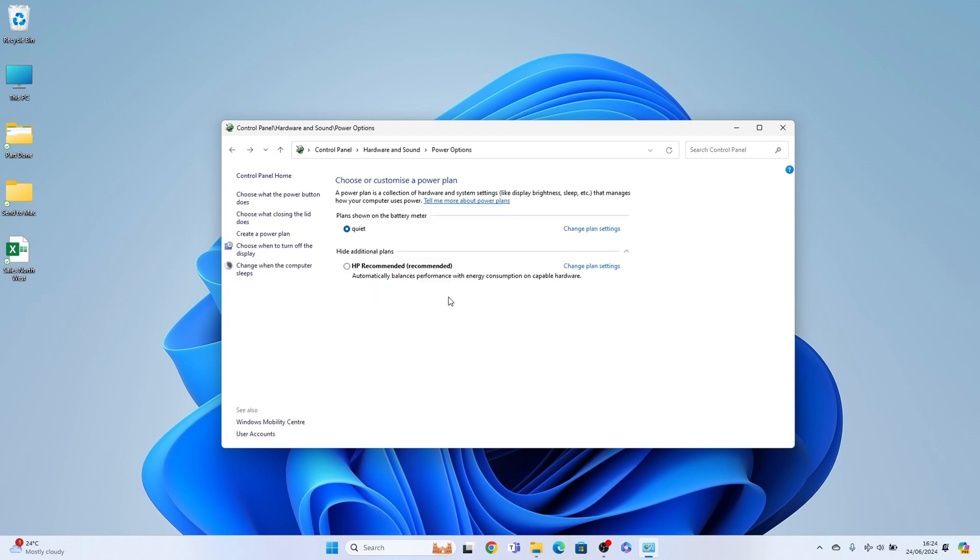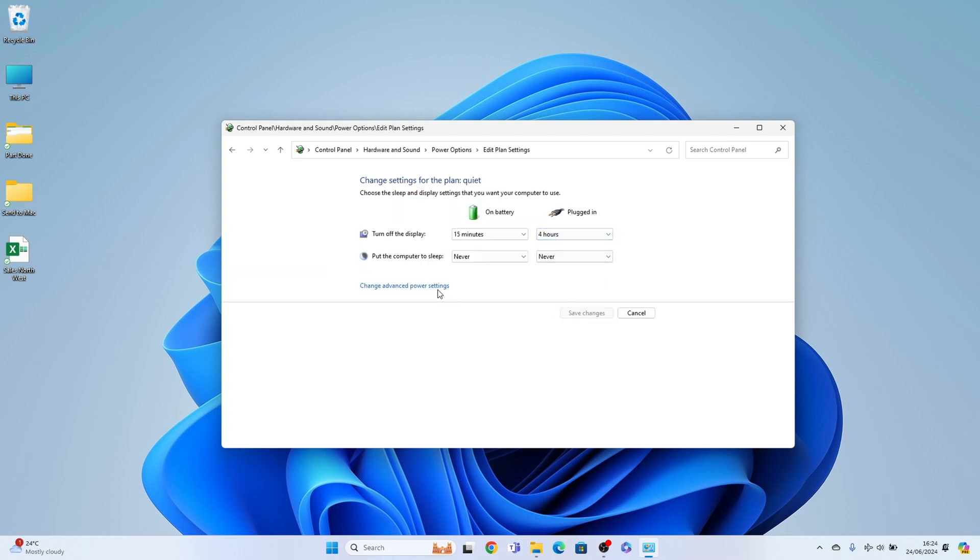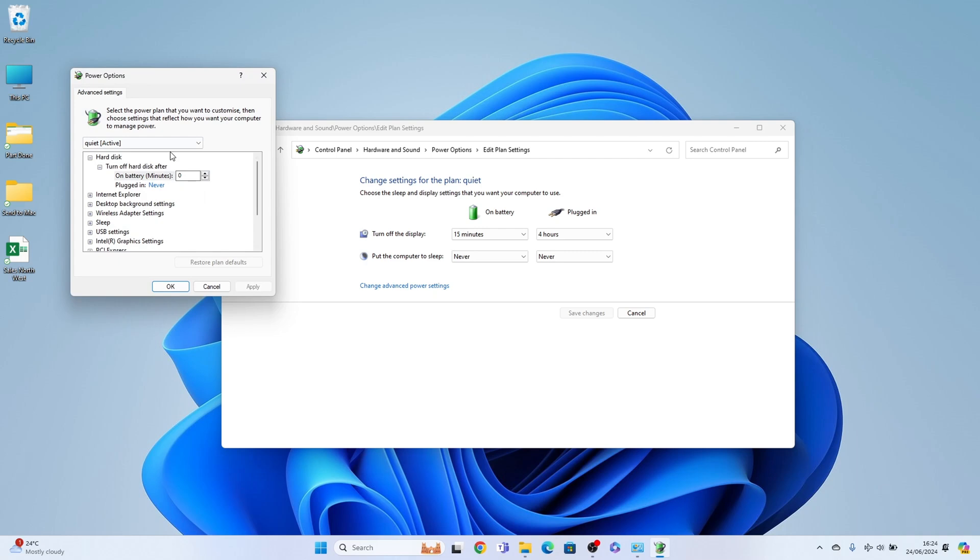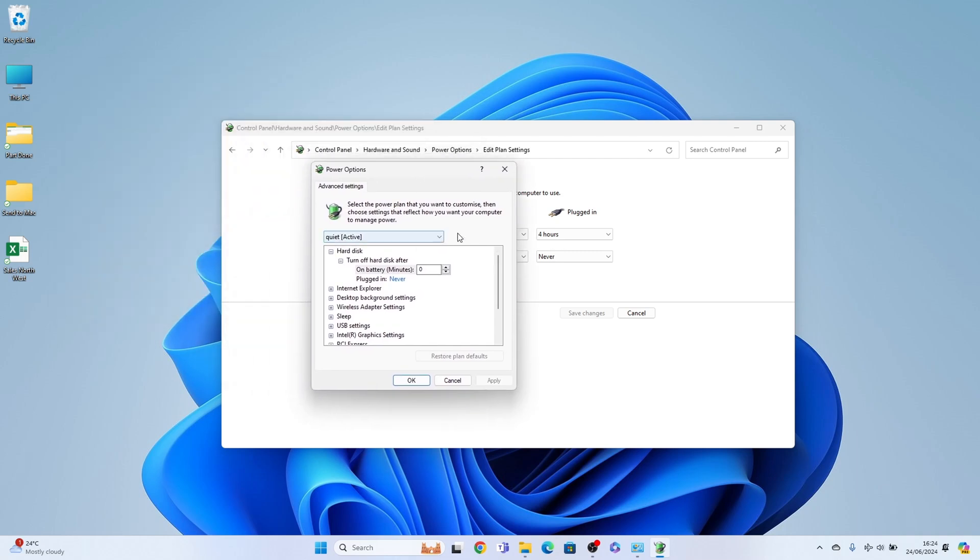Now what you want is change plan settings here, then change advanced power settings. Now with this box up you should have a drop down here and you want to select if it's available high performance and select that.